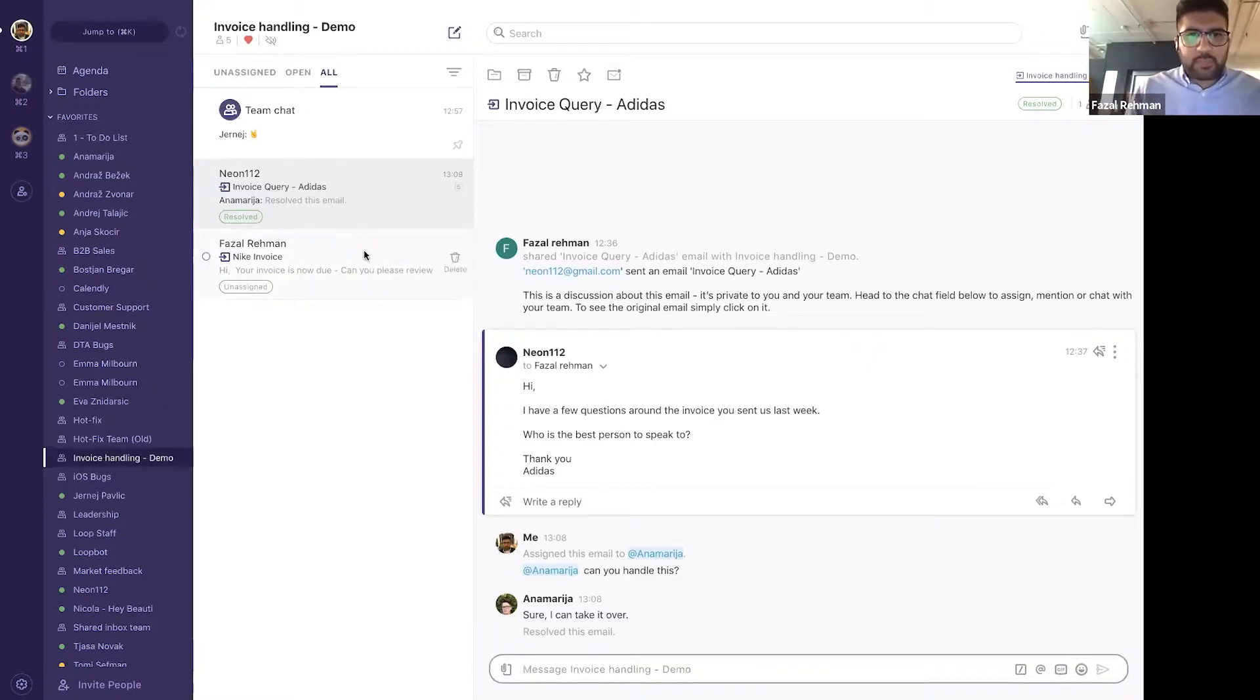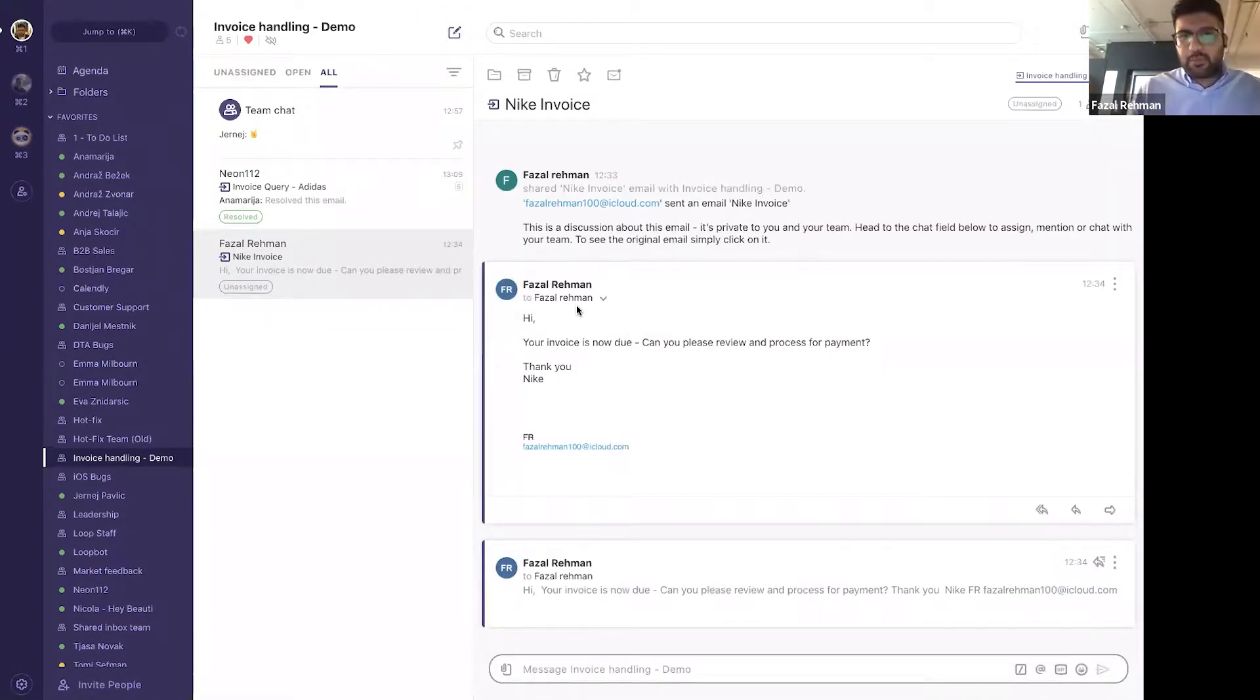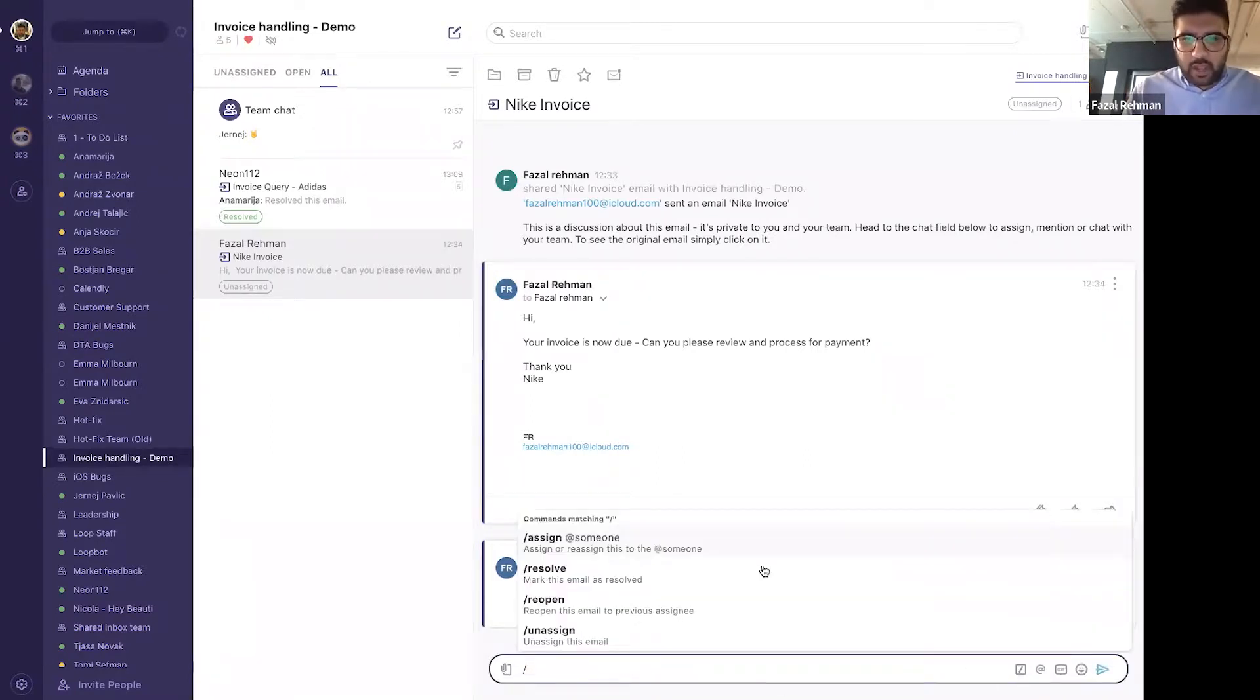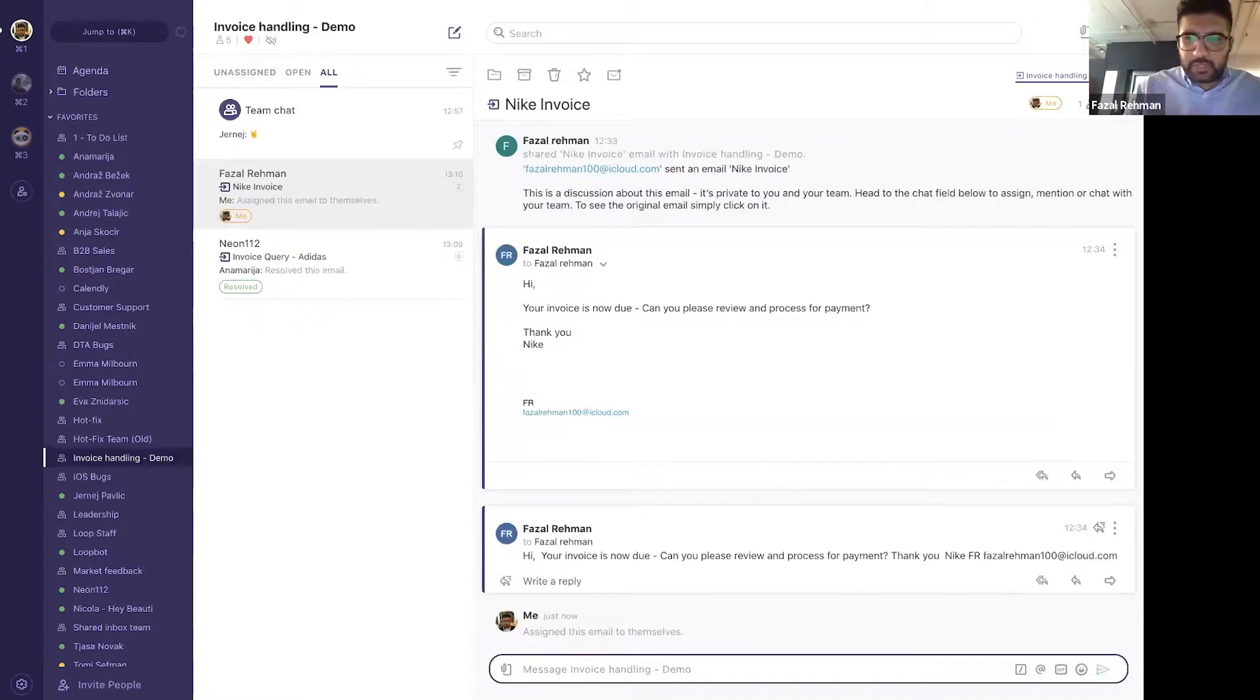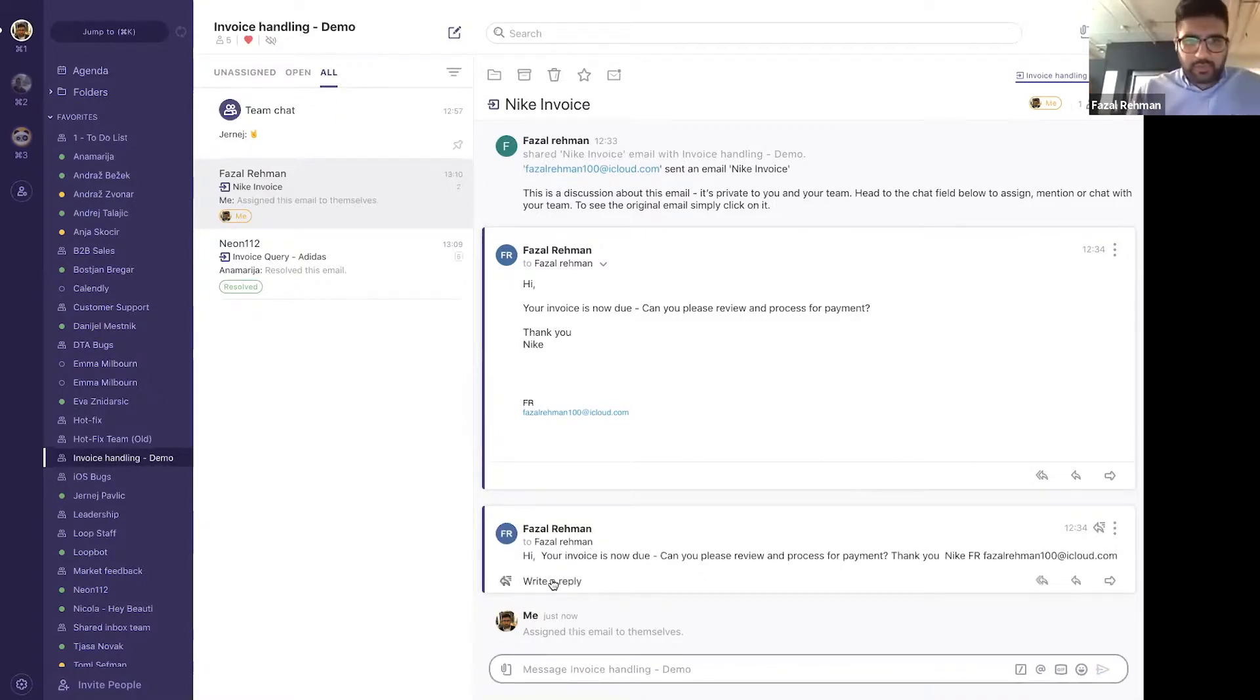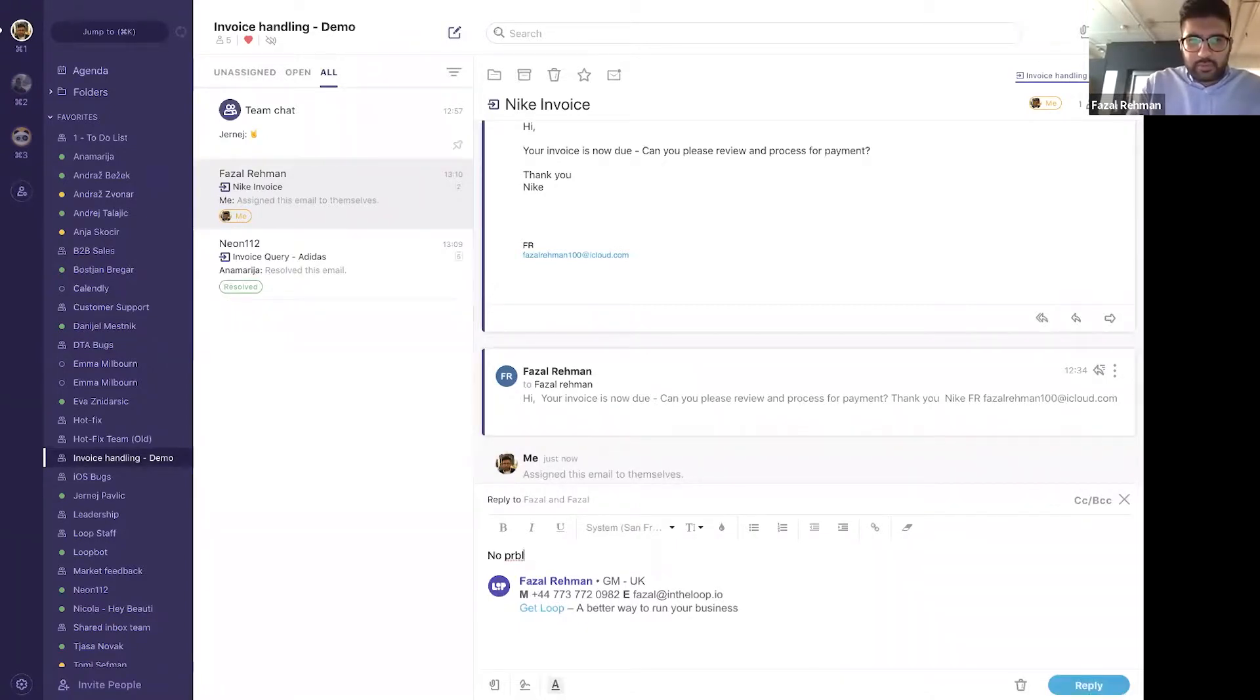The same thing applies here. Now, in this situation, I've got an email from myself, but for a payment question. Now, what I would do here is rather than assigning this to somebody else, I would actually assign this to myself. So you will notice that it's now got a me tag on there, which basically means that I have assigned this ticket to myself. Now, I can reply back to the user. So I can reply back and I can say, well, no problem. We will look into this.